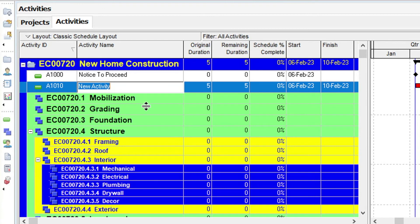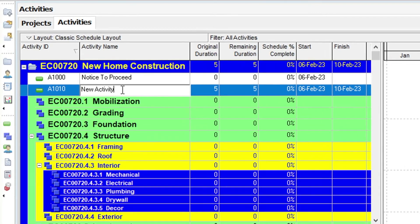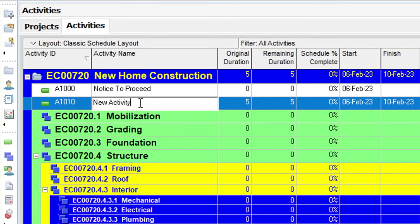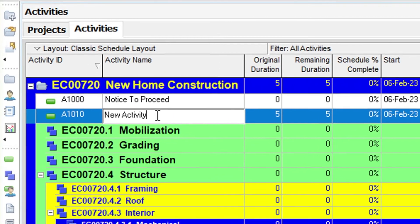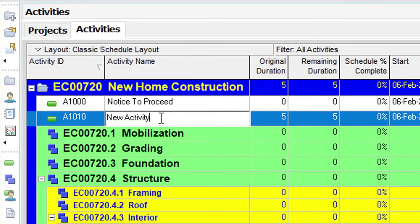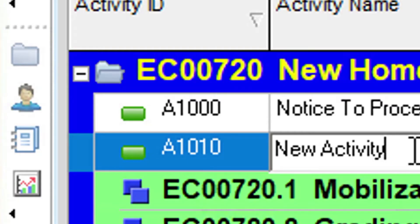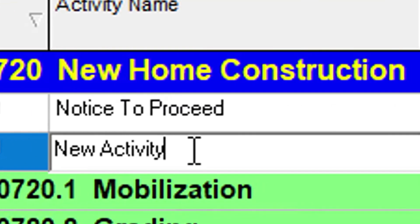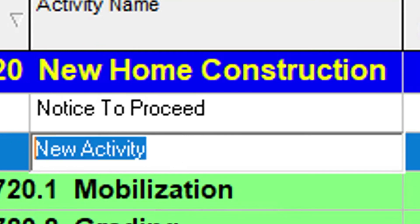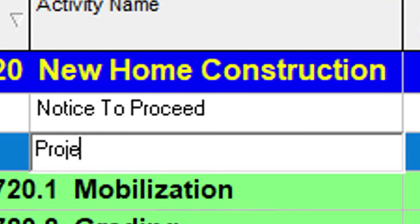A new activity row appears in the table. When we use the right-click method to add an activity, we bypass the new Activity Wizard. We'll show you how to toggle off the new Activity Wizard shortly, as this is how most seasoned P6 schedulers run the tool. Again, P6 has created an Activity ID, so all we need to do is enter a name, which in this case is Project Start.